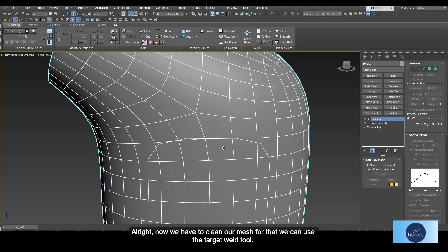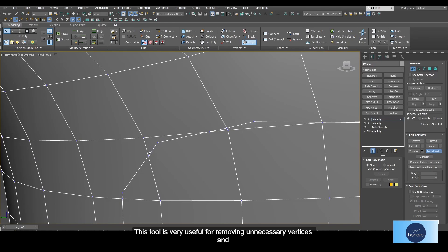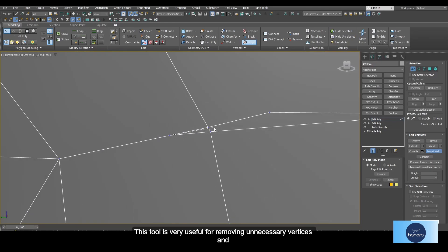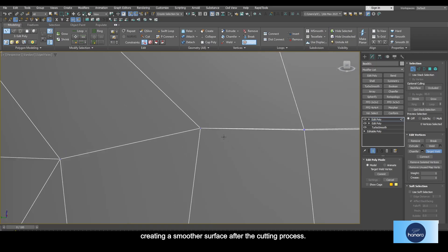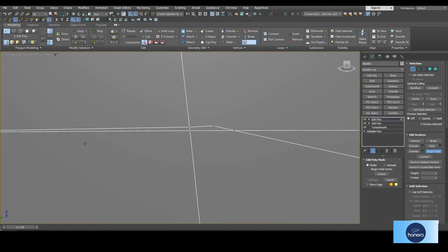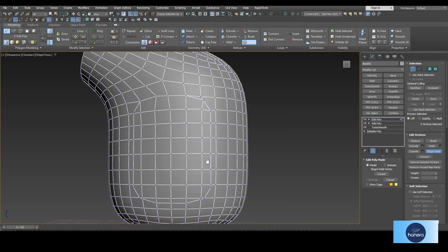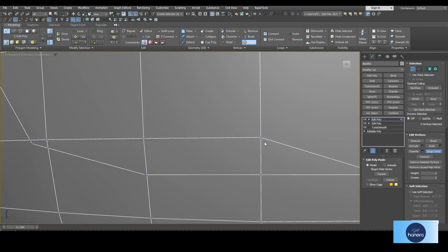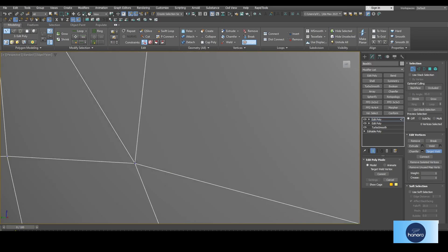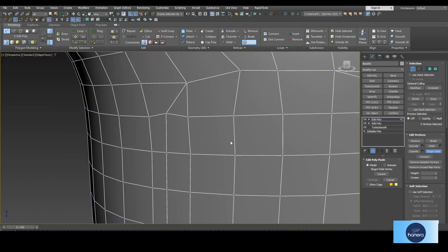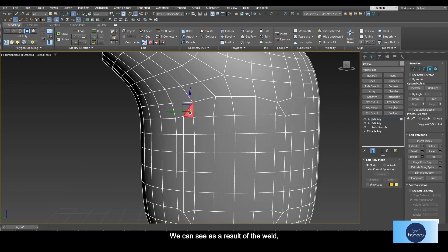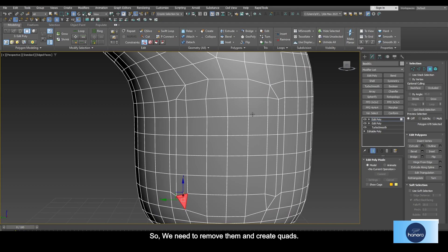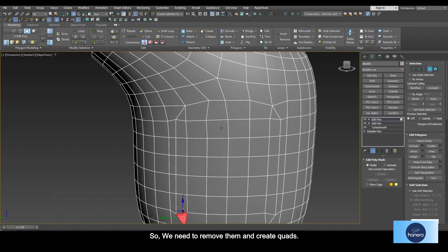Now we have to clean our mesh. For that, we can use the target weld tool. This tool is very useful for removing unnecessary vertices and creating a smooth surface. After the cutting process, we can see as a result of the weld we have received a few triangles. So we need to remove them and create quads.